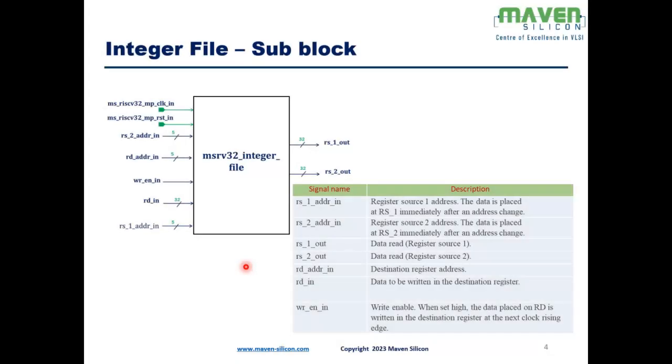Hi, in the last video we had discussed about the ALU RTL and test bench environment. In this video, I'm going to explain the integer file functionality followed by the RTL code and the test bench codes.